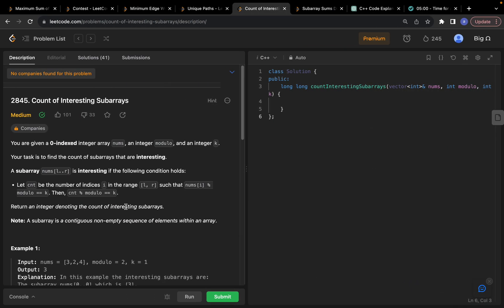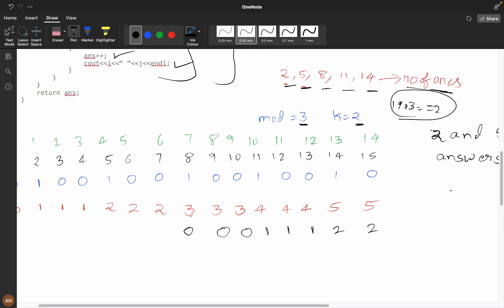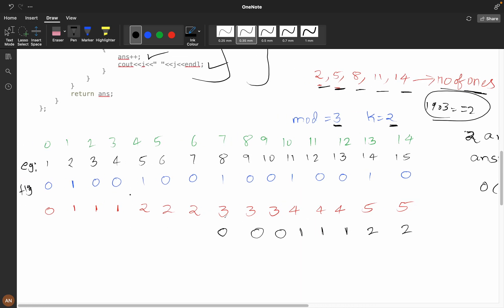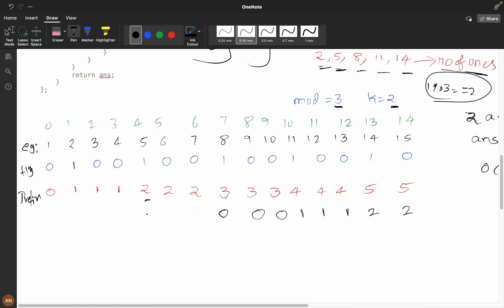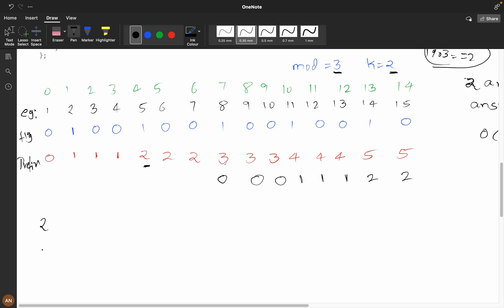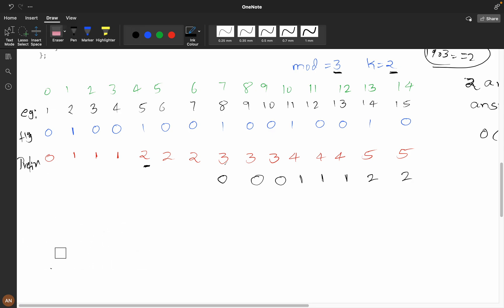Since the constraint is 10^5, we need to solve it in O(n). Let's see how we can modify the approach using prefix sum. The prefix sum would be: 0, 1, 1, 1, 2, 2, 2, 3, 3, 3, 4, 4, 4, 5, 5. At the 5th position we have 2. If the number of ones from the start to this position is 2, this would contribute to our answer — and similarly at positions with prefix 5 and 8, since 2 % 3 = 2, 5 % 3 = 2, and 8 % 3 = 2.